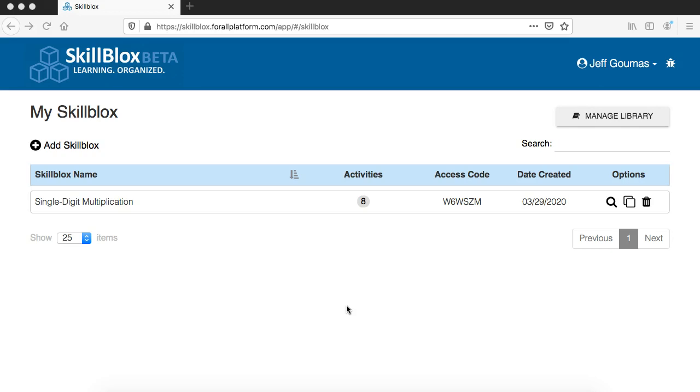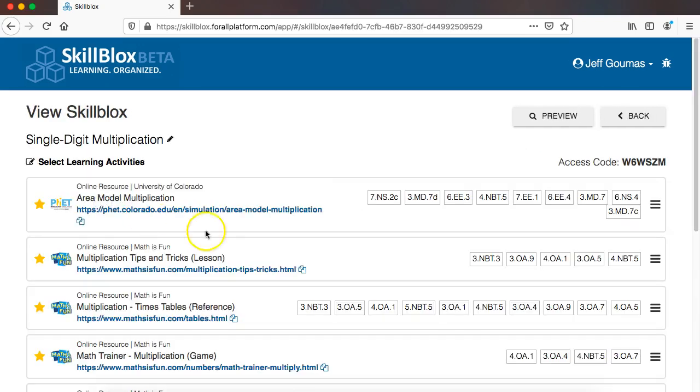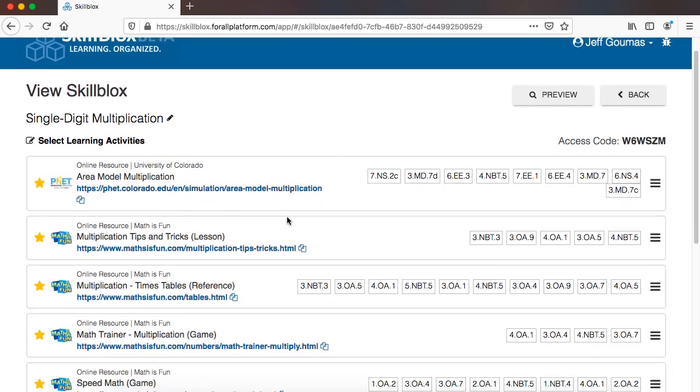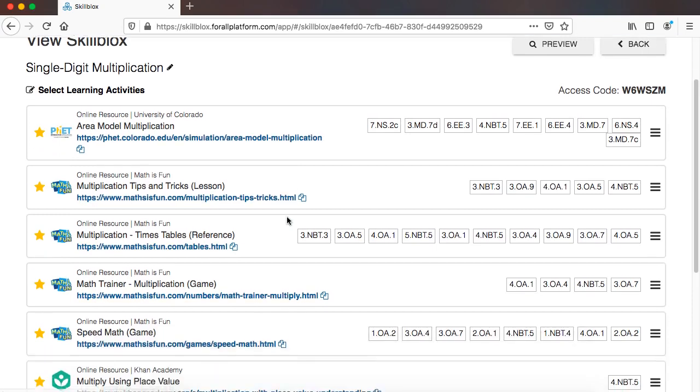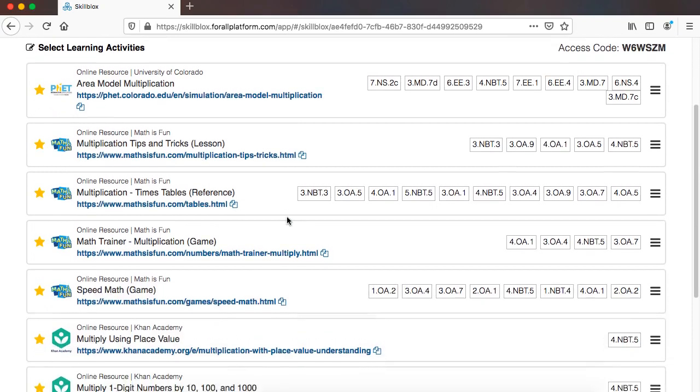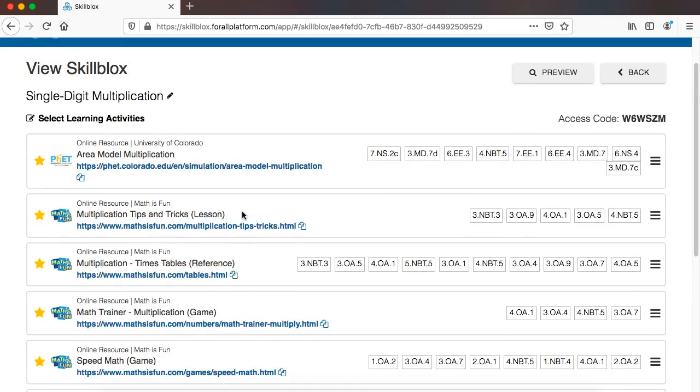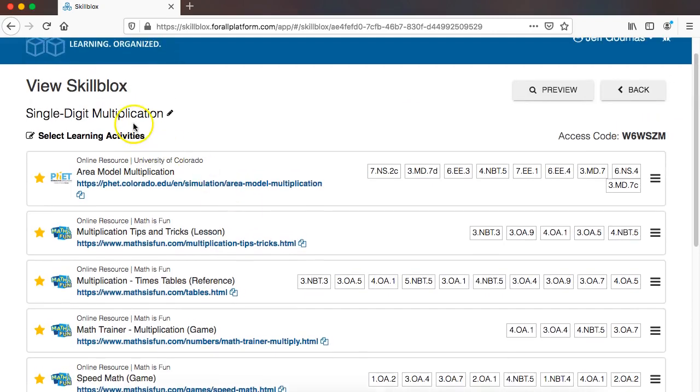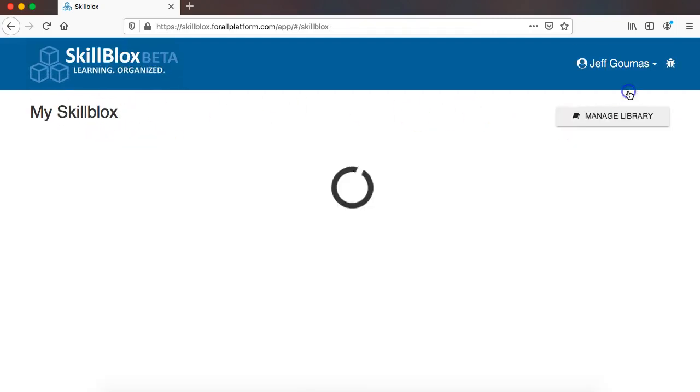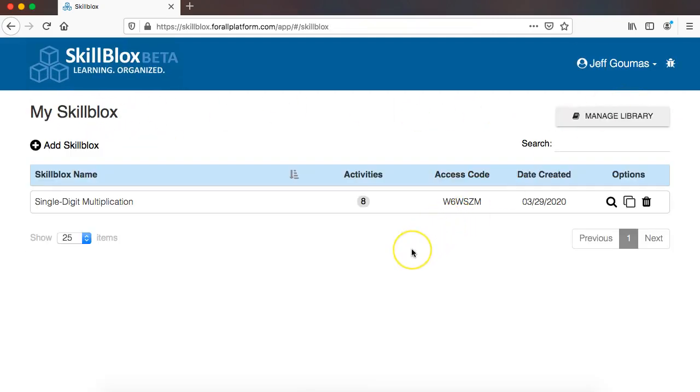Now in the videos leading up to this point, we have created a single skill block on single digit multiplication, and right now that skill block has a number of online learning activities from various websites that align to that skill that provide games, provide lessons, and provide additional practice for students on this concept of single digit multiplication.